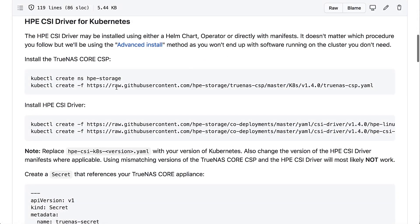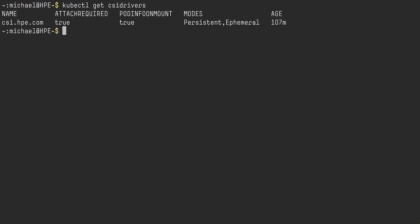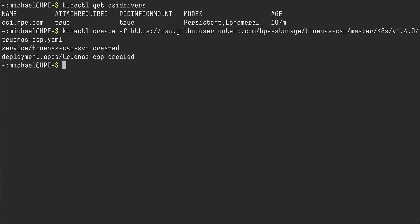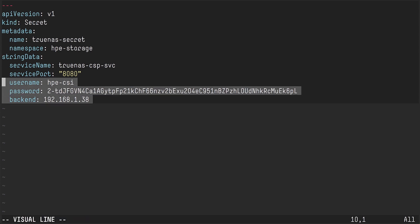I'm going to grab this manifest here. As you can see, I already have the CSI driver installed. I'll go ahead and create that. Next, there are a few details to take care of. I need to tell the HPE CSI driver where to find this particular backend — the IP address of my actual storage appliance. I give it a username and password; this is actually using an API token I've generated on the TrueNAS appliance. I'm going to go ahead and create that.